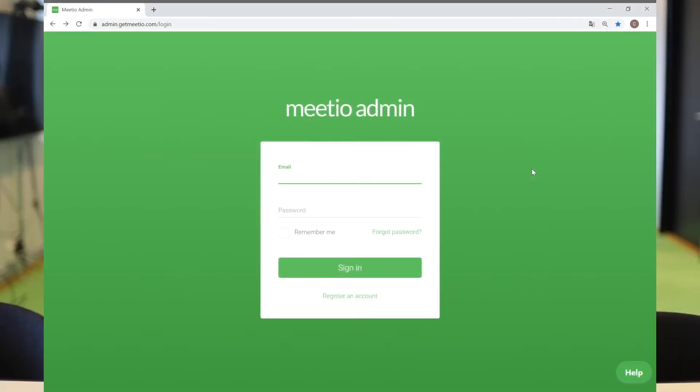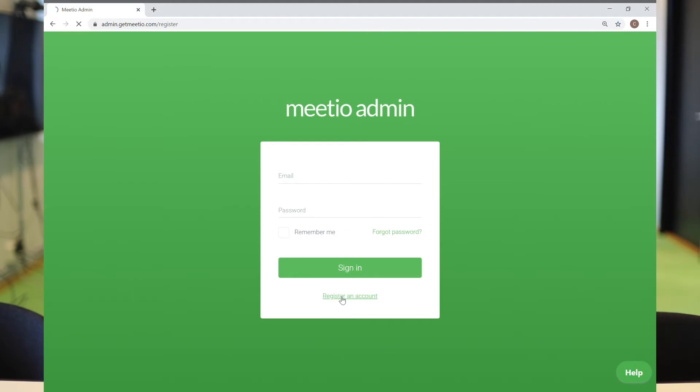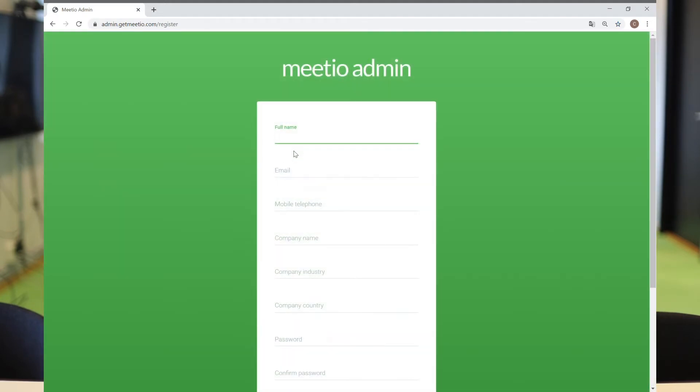First, you need to go to admin.getmeteo.com and go to register a new account. Start by filling in your details.